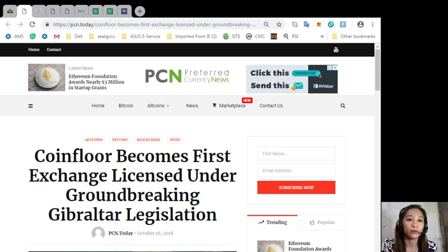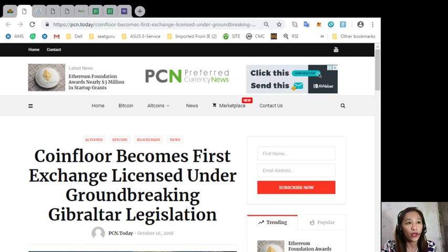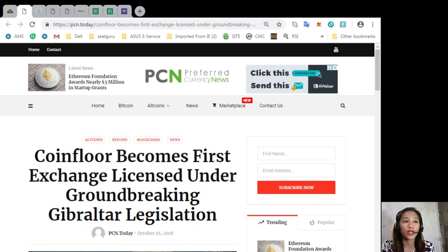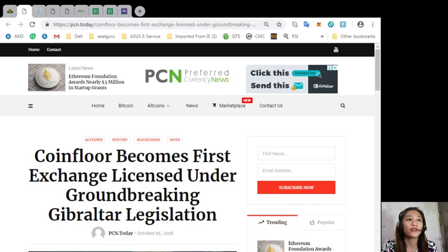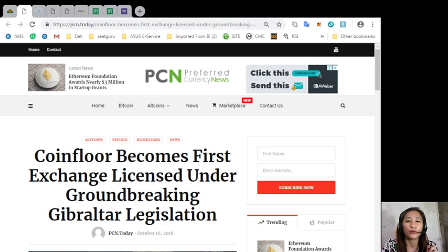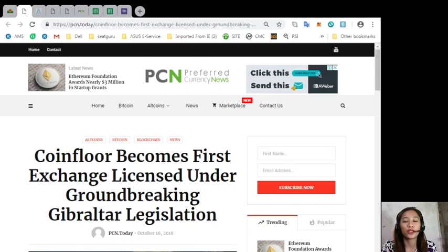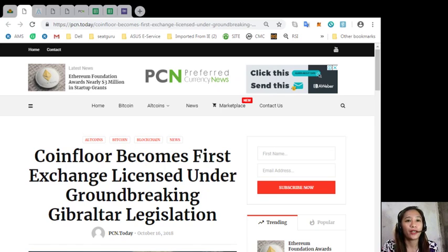So that was the first featured article in our Preferred Currency News about Coinfloor becomes first exchange licensed under groundbreaking Gibraltar legislation. What do you think about this article? Share with us your opinions in the comment section below. This information is presented for your news review and educational entertainment regarding blockchain.